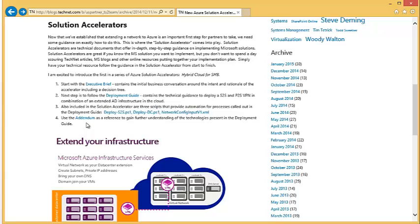For next steps and action items: assign this Solution Accelerator to one of your consultants, have them go through it, and get this under your belt as a competency for your organization — the ability to set up hybrid cloud. And of course, provide us your feedback and let us know what you think. Thank you.